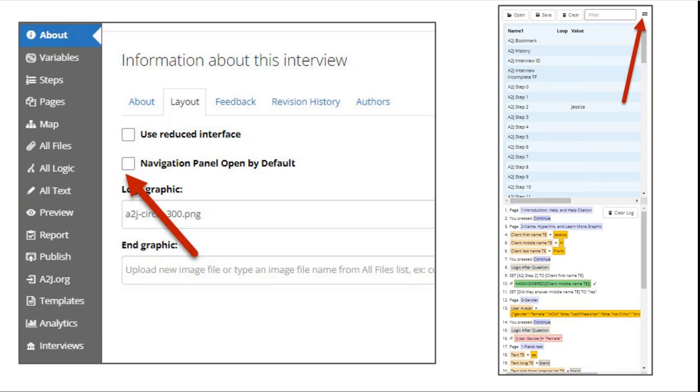The navigation panel as I mentioned comes by default in all A2J guided interviews. You don't have to do anything in your interview to take advantage of this feature. The only author change that is required is if you want the navigation panel open in your interview by default. Then you need to check this box, republish your interview to wherever it's hosted and re-update any links if you need to to link to the correct interview.